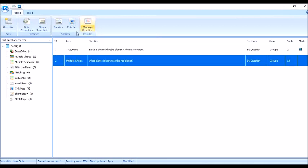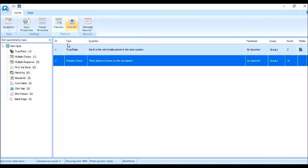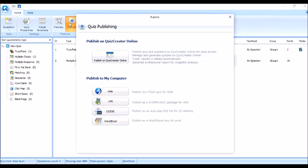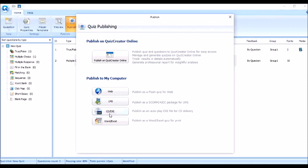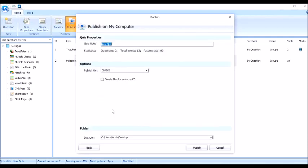So, meron ako ditong, pagka natapos na yan, pwede na natin siyang i-publish. Click lang natin yung publish. For example, gawin natin ito, no? Publish natin. And then, may mga icons na lalabas. Publish on Quiz Creator Online. Publish to my computer. Web. LMS. CD. CD slash EXE. Or CD slash EXE. Tapos, Word slash Excel. So, dito natin siya ngayon isi-save sa, o i-publish sa CD slash EXE. Click natin yan.